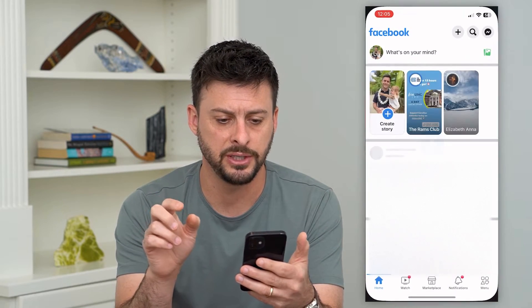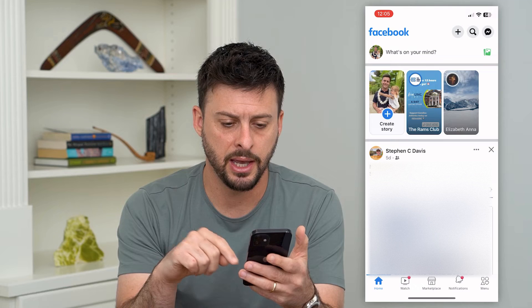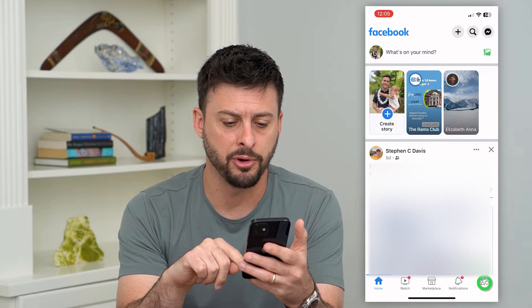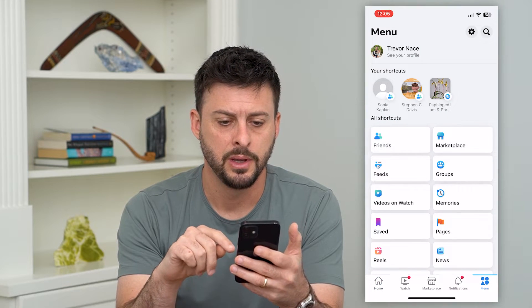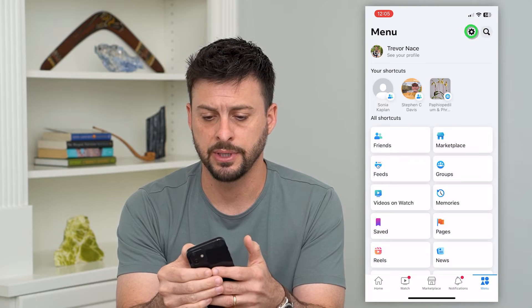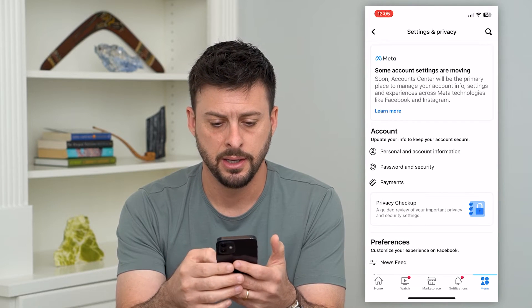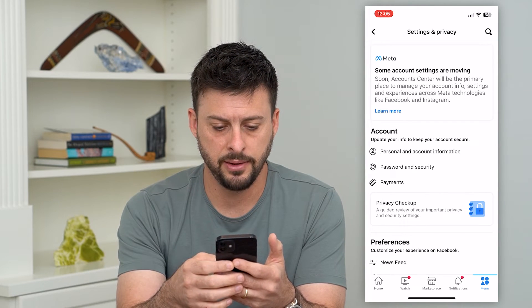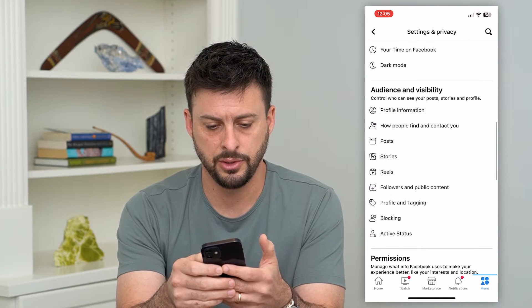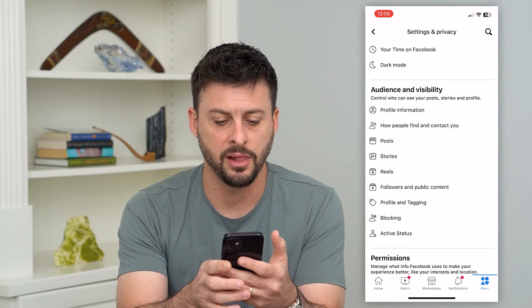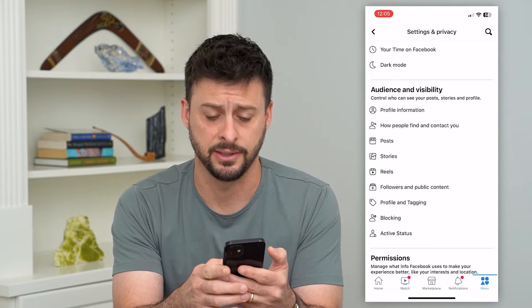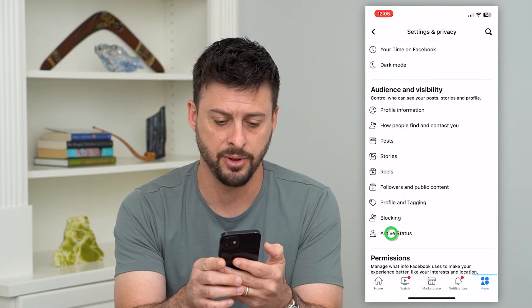Let's hop onto Facebook and we'll tap the menu at the very bottom right. You can see at the top right is that gear icon — I will tap on that. And then if we scroll down to Audience and Visibility, the last option there is Active Status, so I can tap on that.